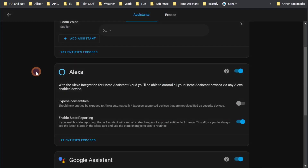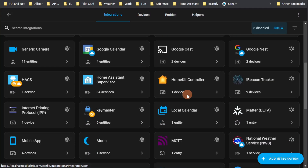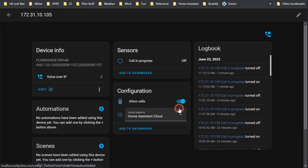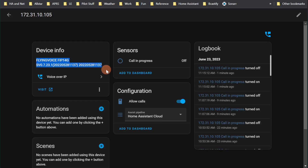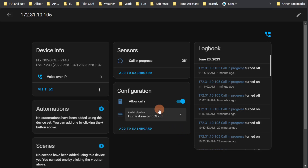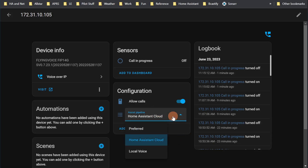When you come over to your Home Assistant instance and set up VoIP, you'll get something like this — you'll see a VoIP device. You can see it's picked up my FlyingVoice FIP1-4G; I didn't put that in, Home Assistant just knows, which is really cool. One important thing you need to do is allow calls from that device, otherwise it won't do anything.